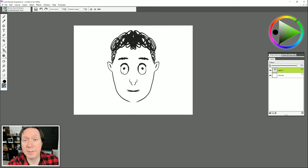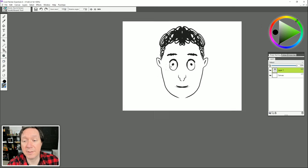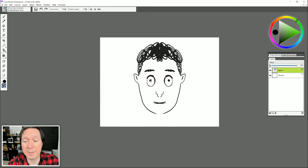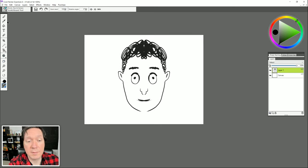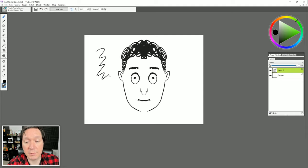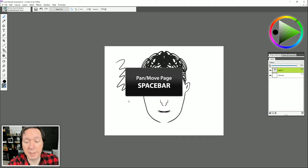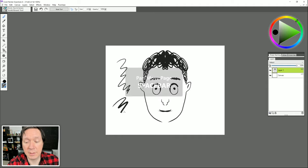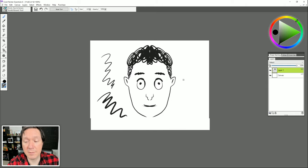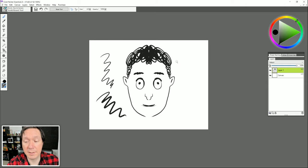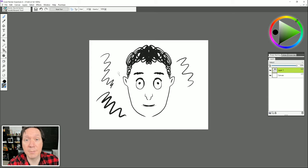The Grabber tool lets us move our canvas around the workspace. Similar to invoking the Dropper with Alt, if you're painting with the brush tool you can hold Spacebar to move your canvas, then keep drawing. You don't have to switch back to that tool — just use the keyboard shortcut.